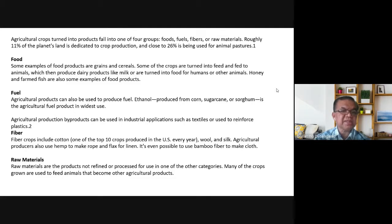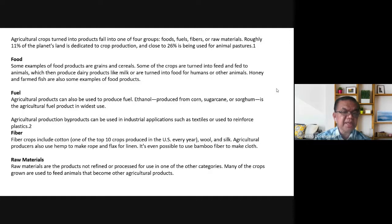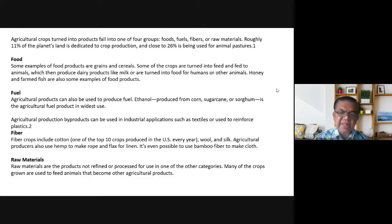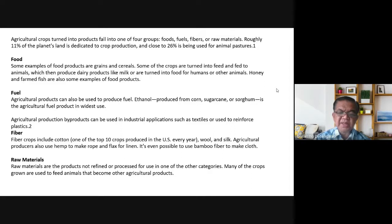Examples of food products include grains and cereals and milk. For fuel, examples include ethanol from corn, sugarcane, and sorghum. Agricultural production byproducts can also be used in industrial applications such as materials to reinforce plastics. For fiber, examples include cotton, wool, and silk, as well as hemp and abaca to make rope and flax for linen. Bamboo fiber can also be used to make clothes. Raw materials are products not yet refined or processed — many of the crops grown are used to feed animals that become other agricultural products.